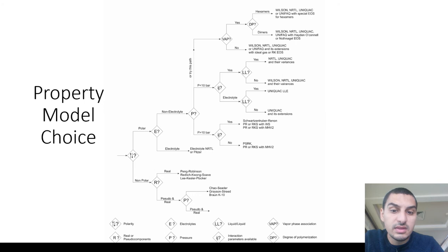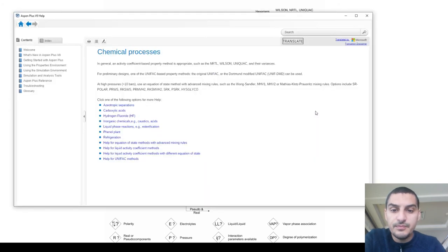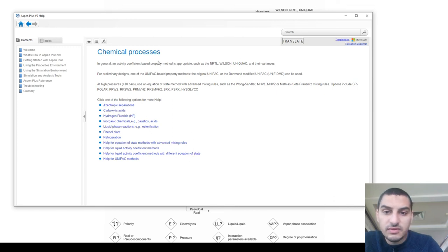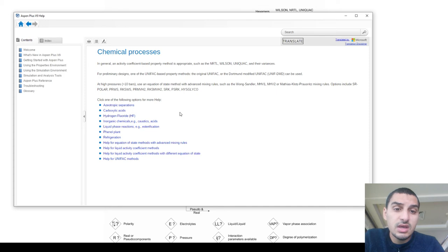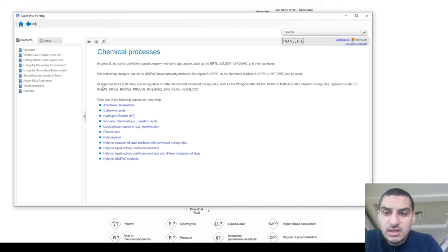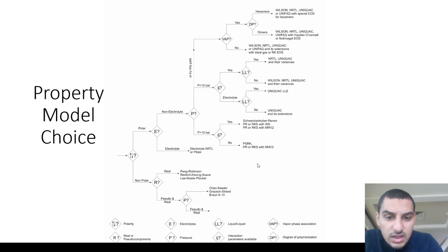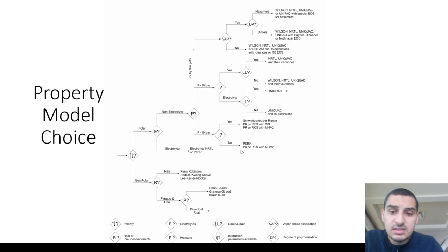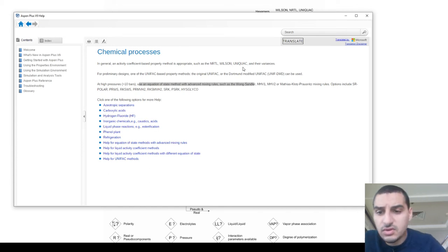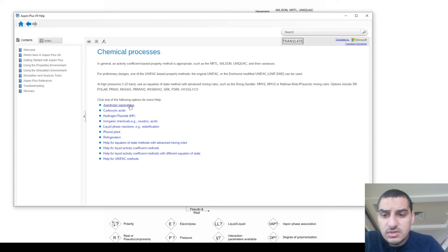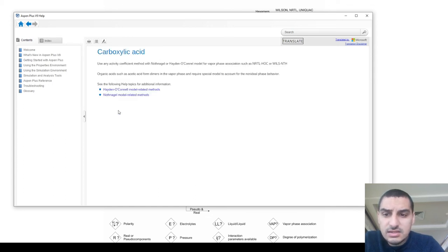For chemical processes — which are the polar components — you see most of the suggested methods are activity coefficient models, not cubic equations of state. It suggests NRTL, Wilson, UNIQUAC, or UNIFAC. It also notes that at high pressure you should use an equation of state. So at low pressure it suggests Wilson, NRTL, or UNIQUAC — the activity coefficient models — which is totally consistent with our chart.